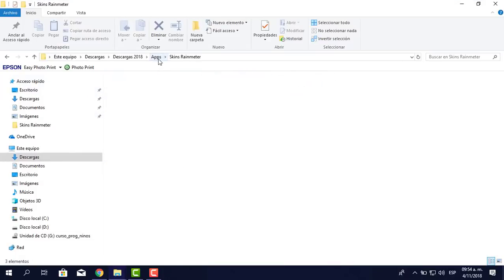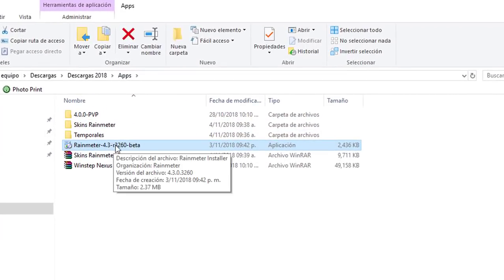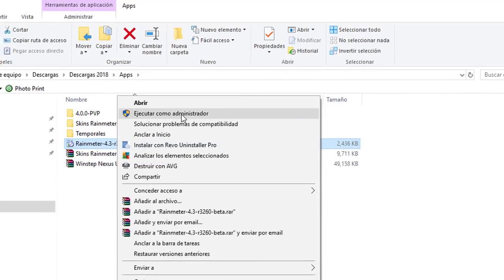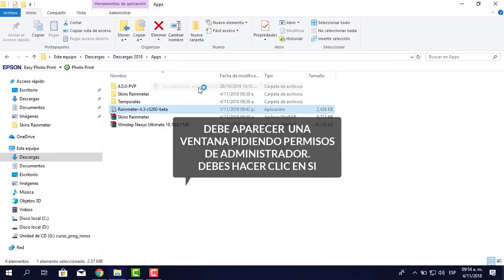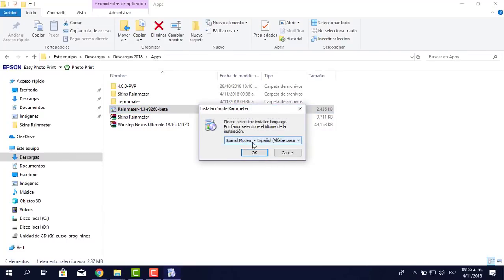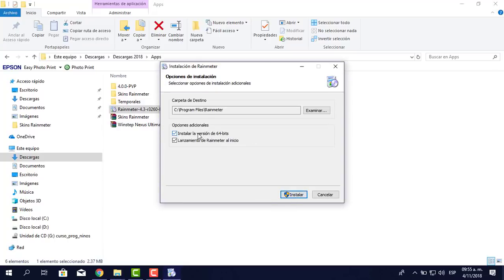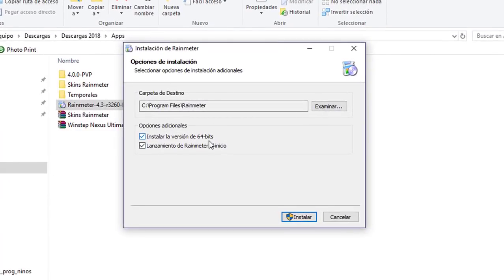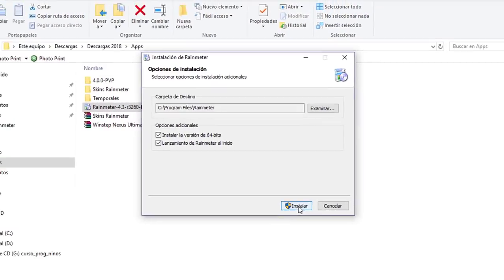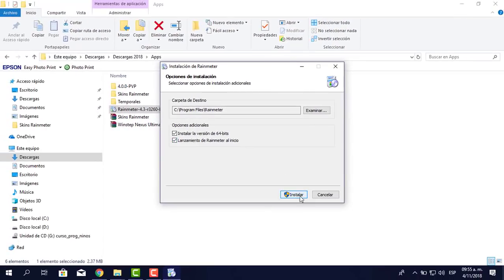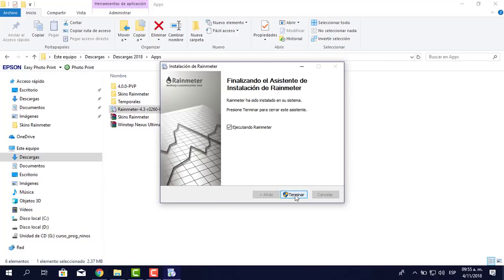Yo ya lo tengo descargado. Es la versión 4.3 en versión beta, pero funciona correctamente. Le doy clic derecho, ejecutar como administrador, aparece la pantallita, le digo que sí. Selecciono español, instalación estándar, siguiente. Como tengo la versión de 64 bits, me pregunta si quiero instalarla en 64 bits. Lo importante es que lo instales. Aquí dice 'Lanzamiento de Rainmeter al inicio', le digo que sí, instalar y listo.